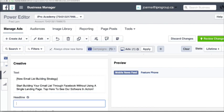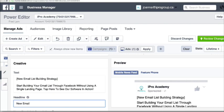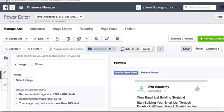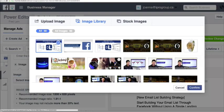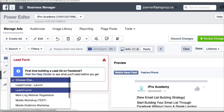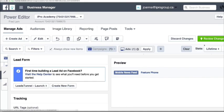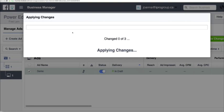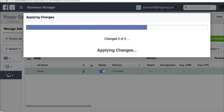For the headline, I'm going to put 'New Email List Building Strategy.' And here I'm going to put 'Tap here to see our software in action.' Now all I have to do is scroll down, select an image, and then make sure that I select the lead form. Then I just click review changes to upload my first lead ad within Facebook.